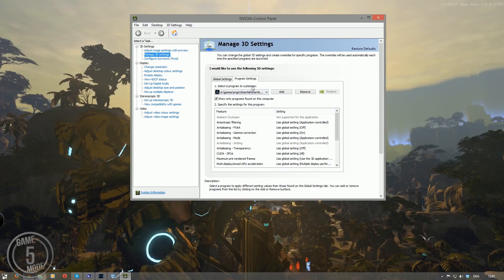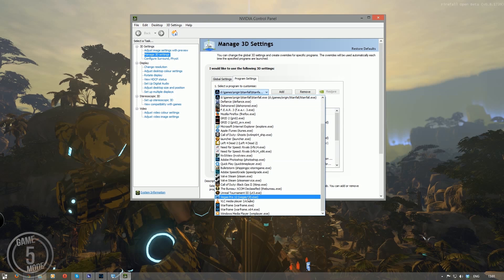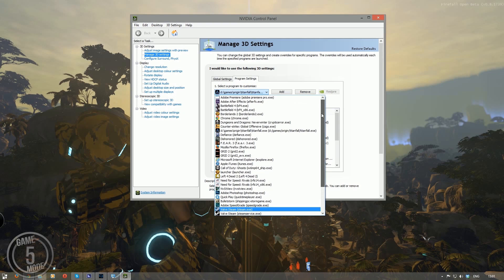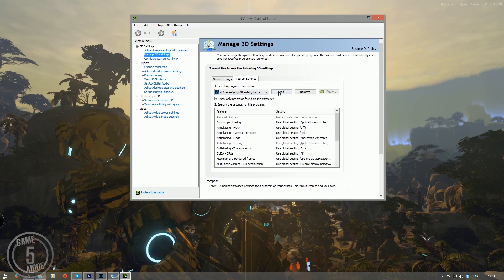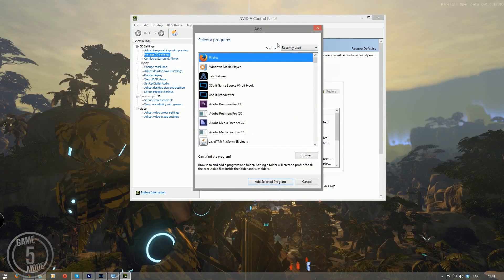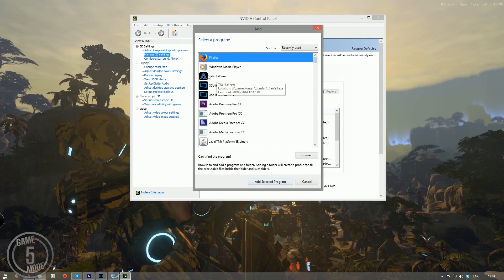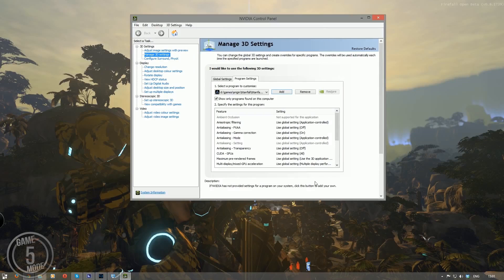And in there you want to find under program settings tab you want to find Titanfall. It may not be in here by default because I noticed when I first logged on Titanfall was not in this list. So I had to manually go and add it and dive through my computer to find the exe file. Luckily in this example it's actually here in the list but you may need to go and hunt it down and browse for it in your computer.